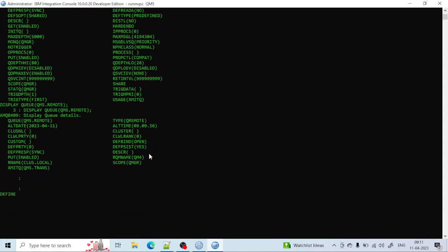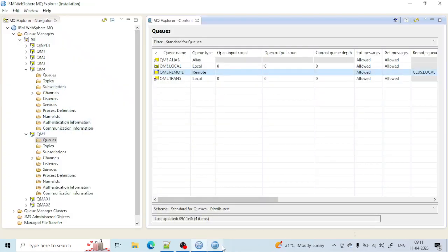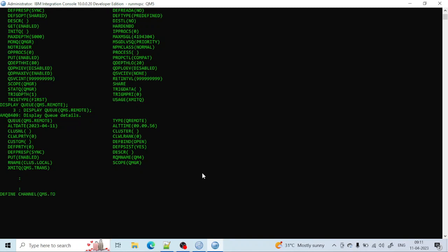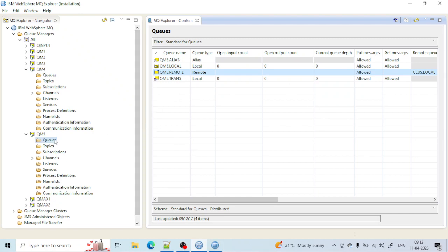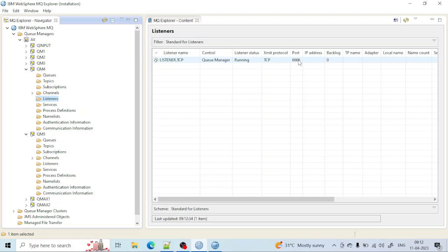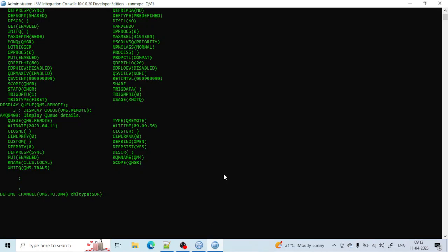I am already in qm5, so I just need to define the channel. Use: define channel, and give the channel name. Since I am transferring from qm5 to qm4, I will name it qm5.2.qm4. The channel type I am creating is sender, so: chltype(sdr). Then I also have to give the connection name. The channel needs the listener port information so it can communicate — I need the port number 1666 and the connection name.